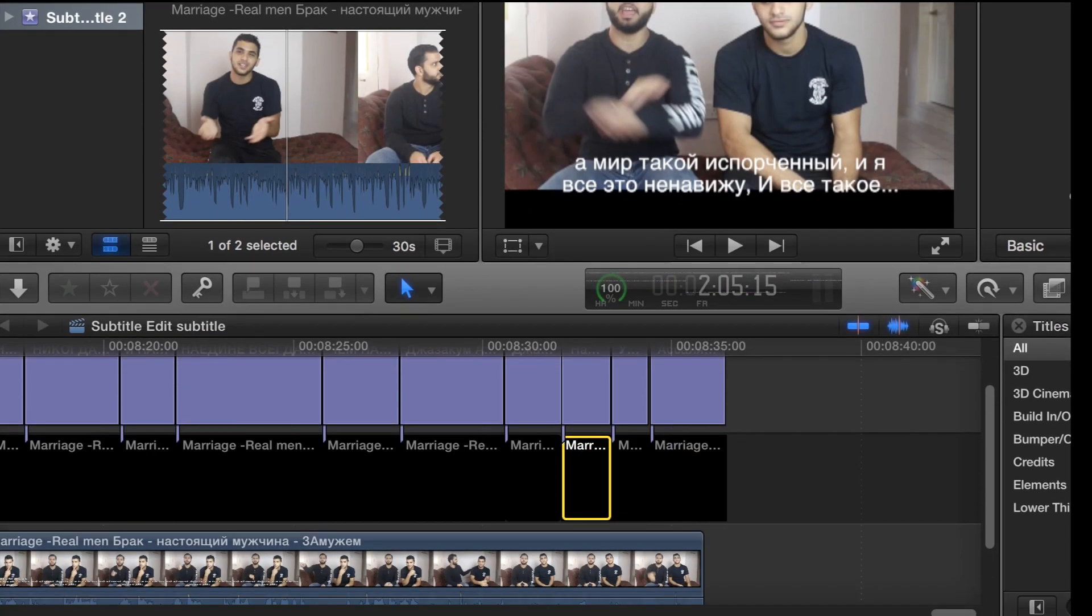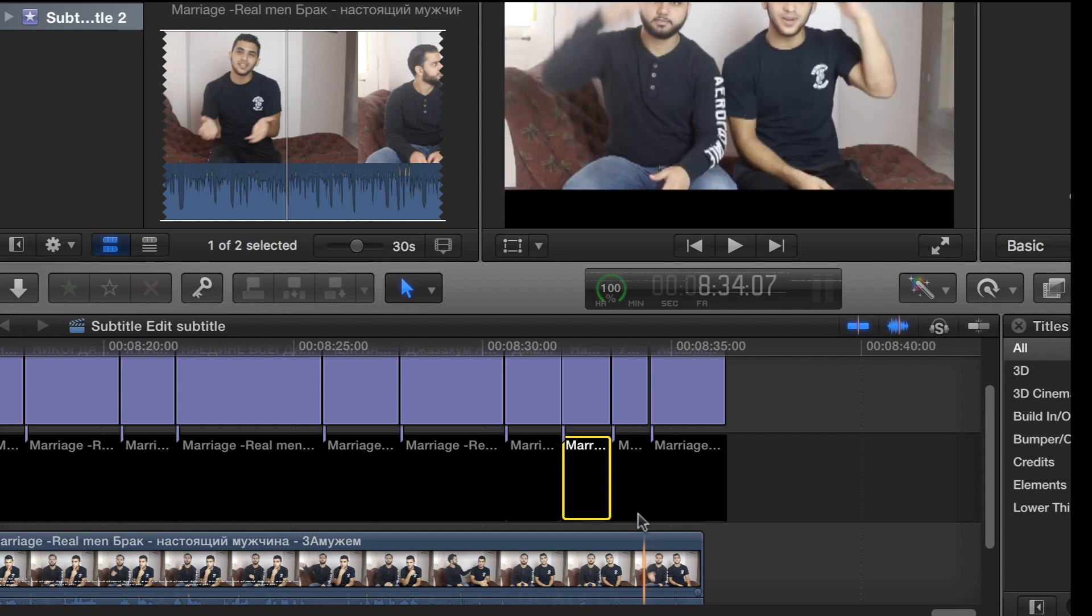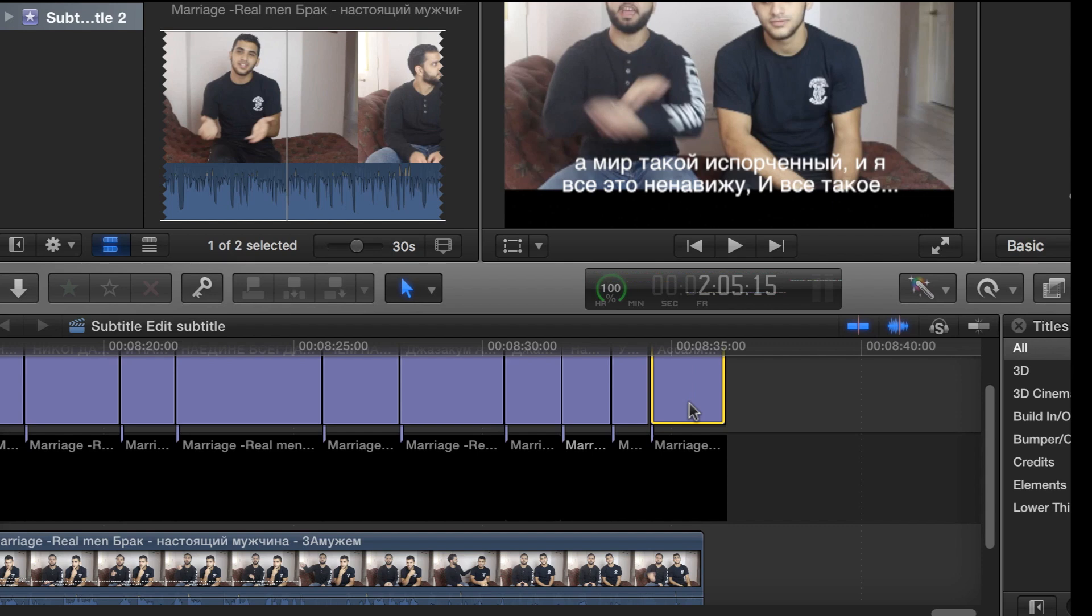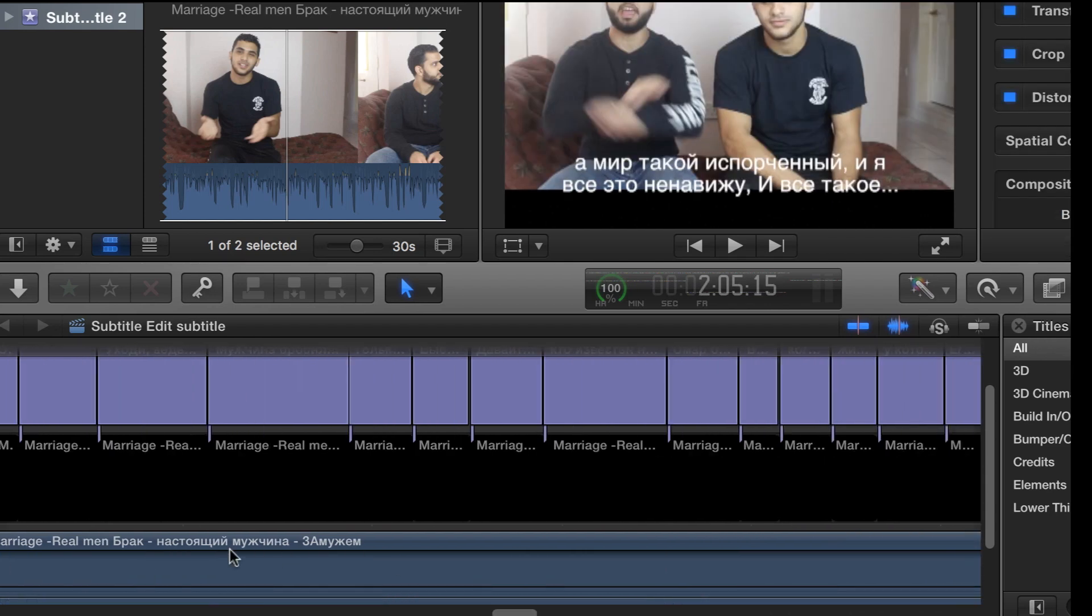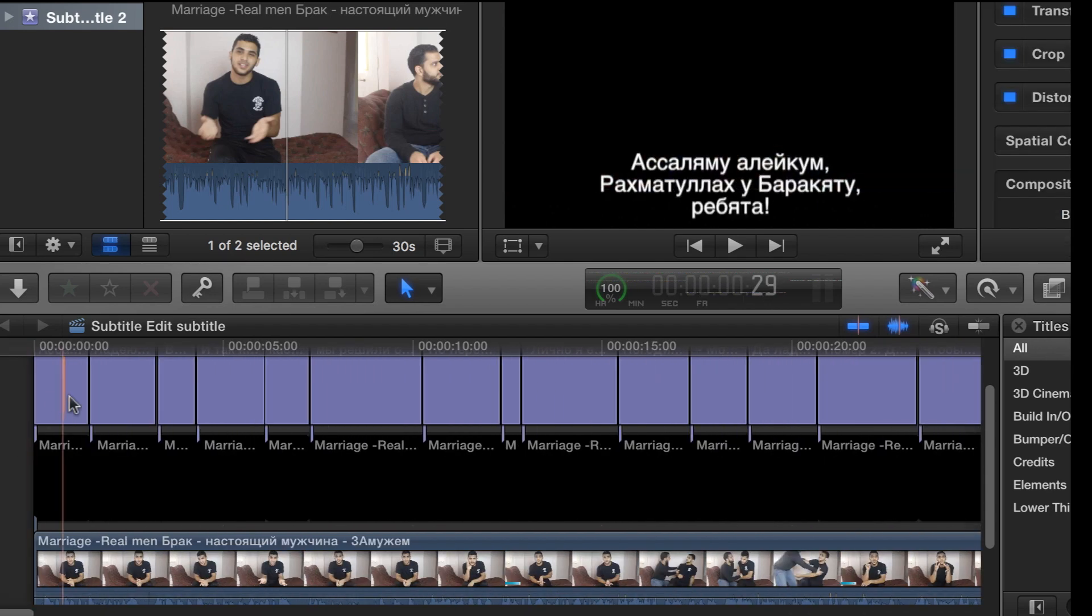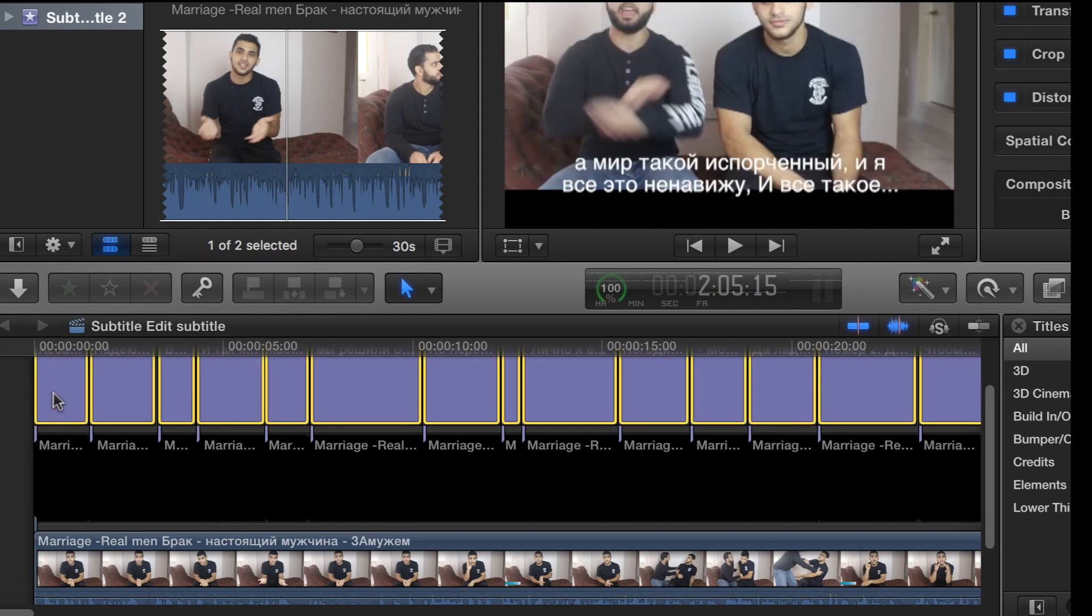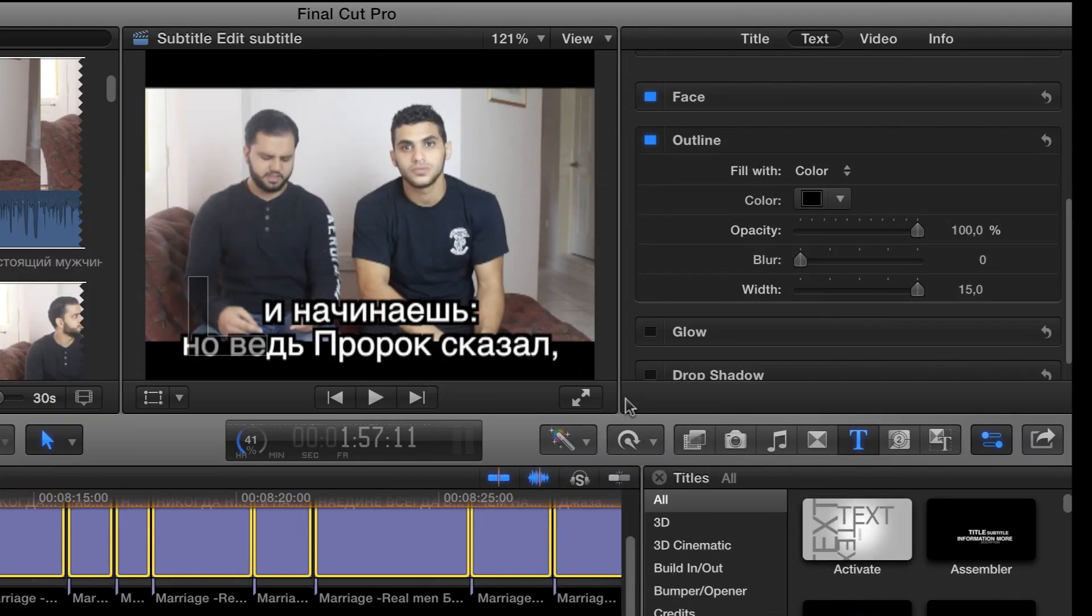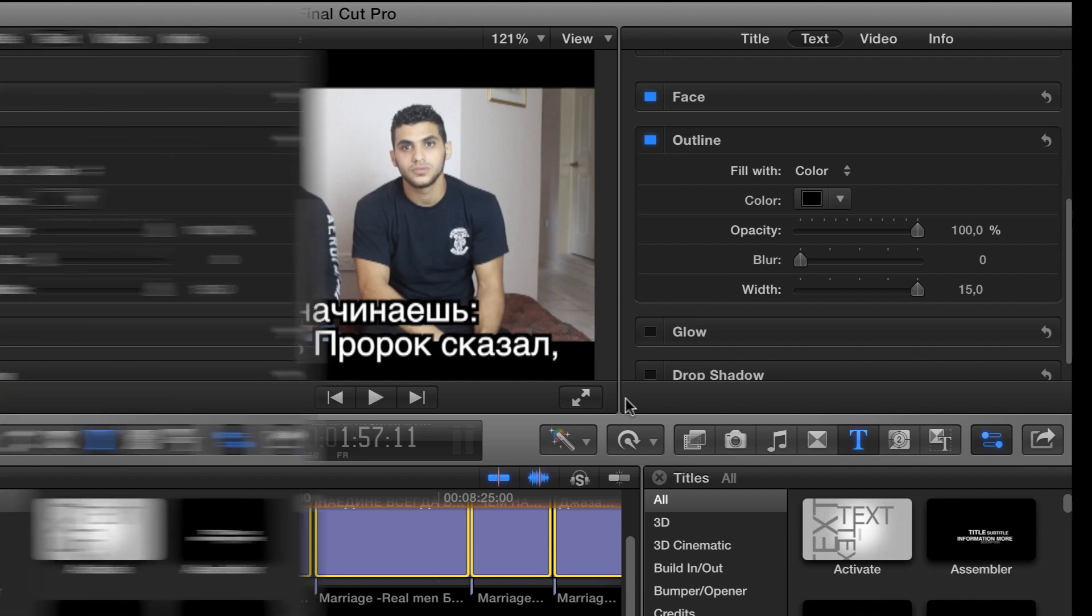In order to make it work for all of the subtitles we have to select them all. For that we will click the first one then we will scroll to the end. Holding the shift we will click the last one. So now we can see them selected. Now we can do all those changes to all of the subtitles and here you just need to do the adjustments to any which is displayed on default. Whatever you will do will be applied to all of them.